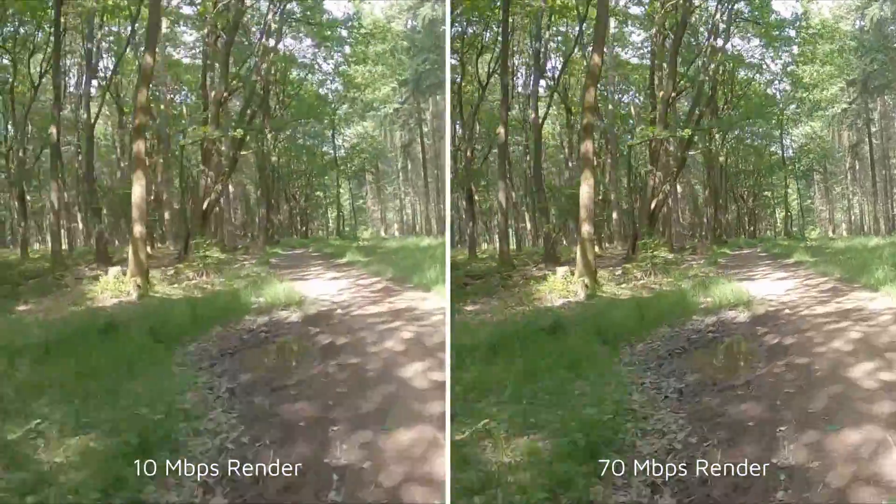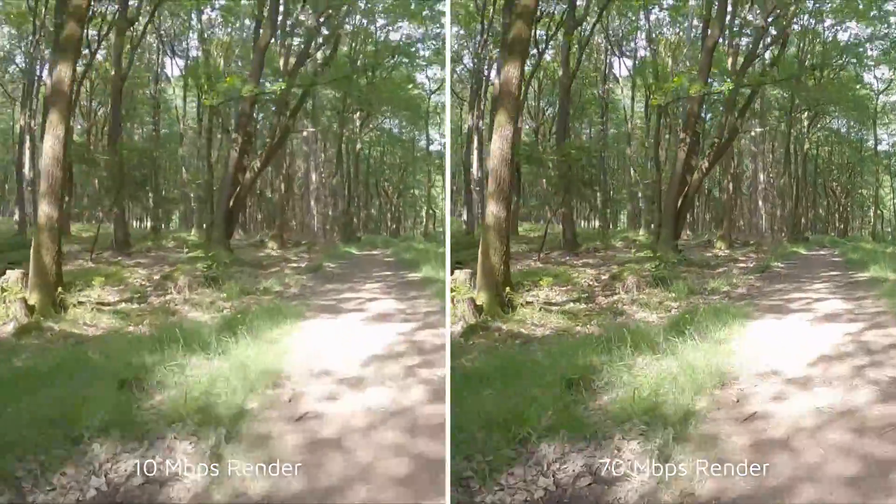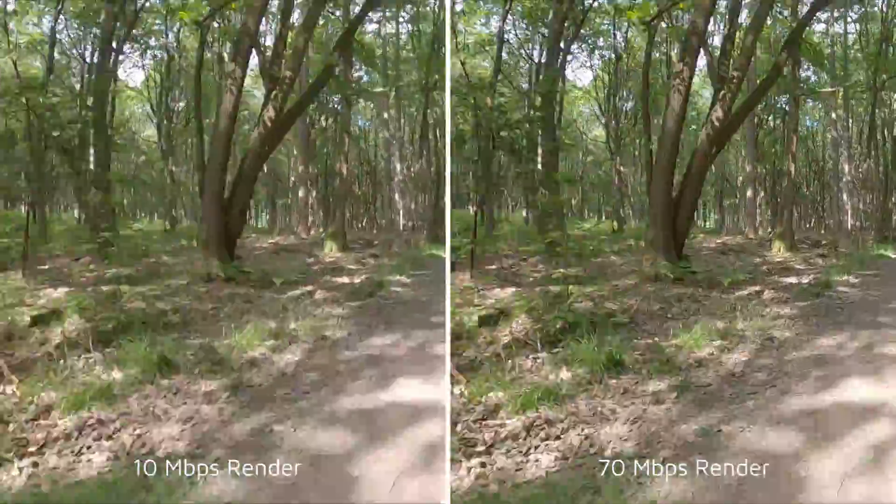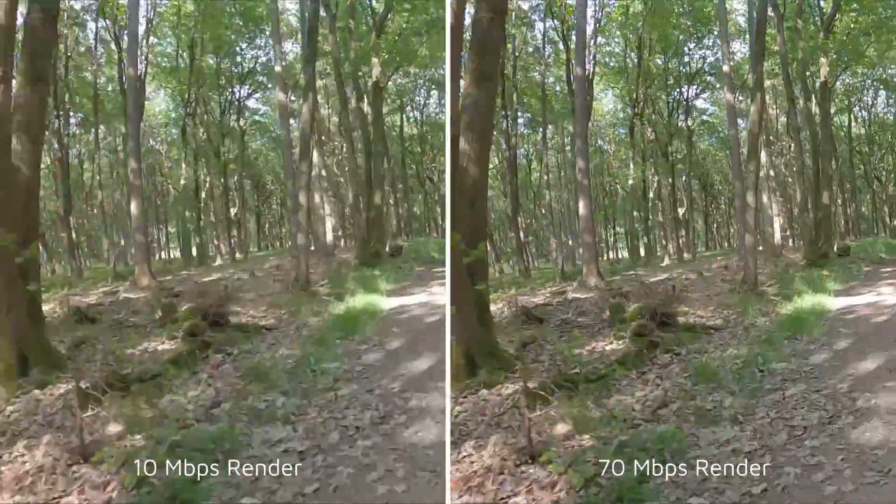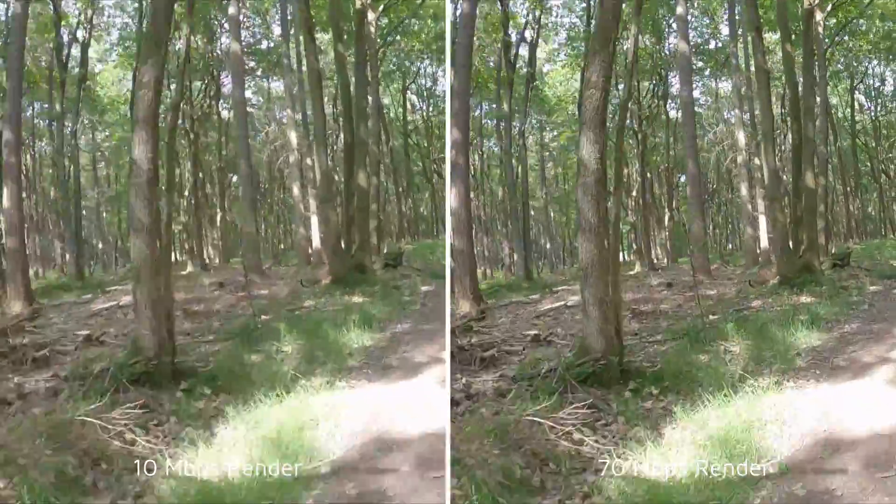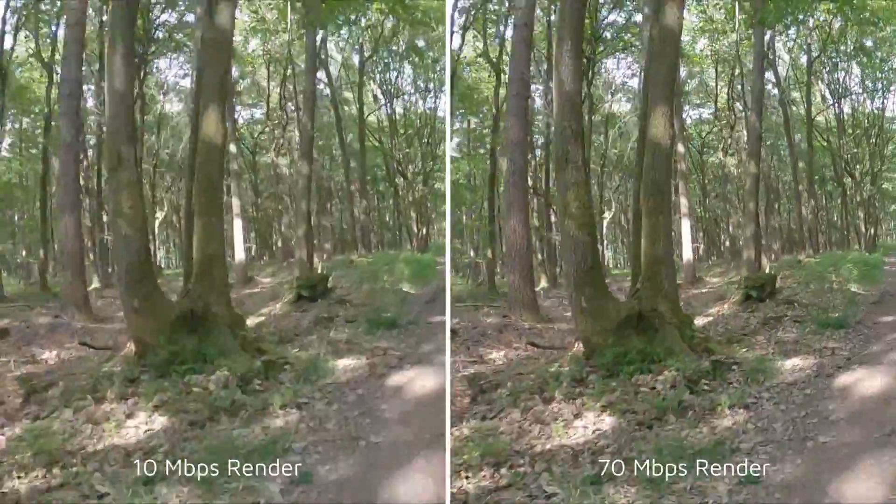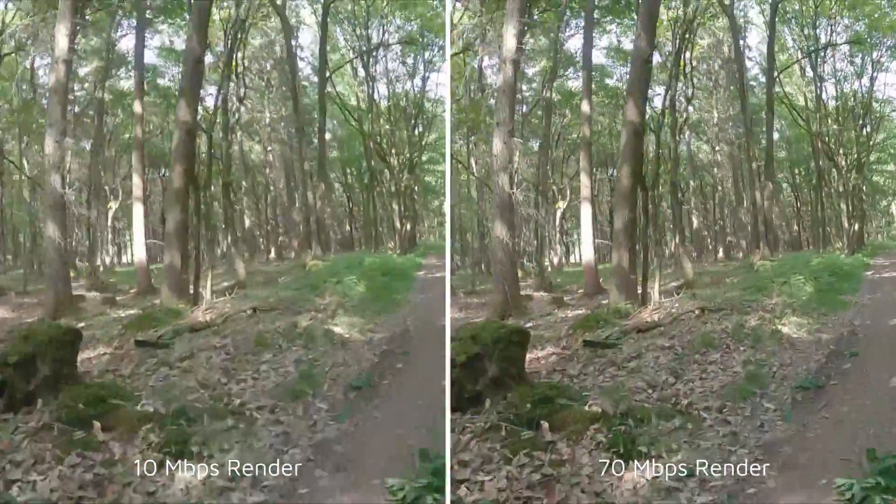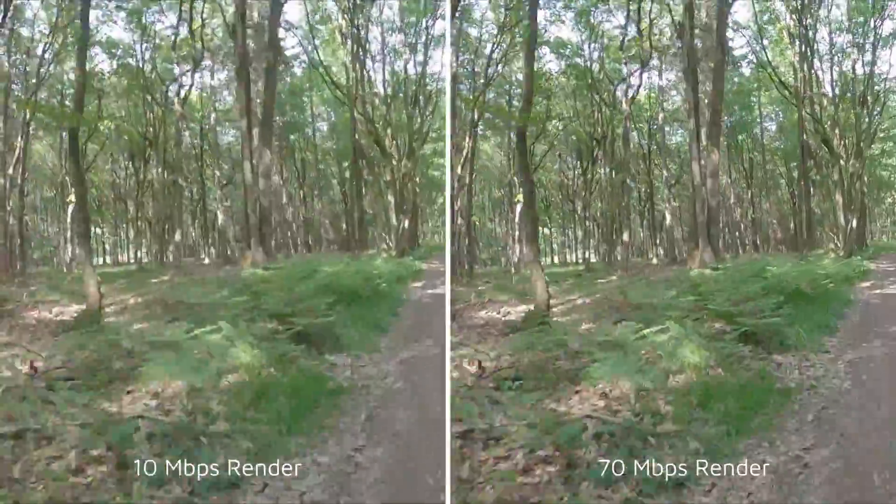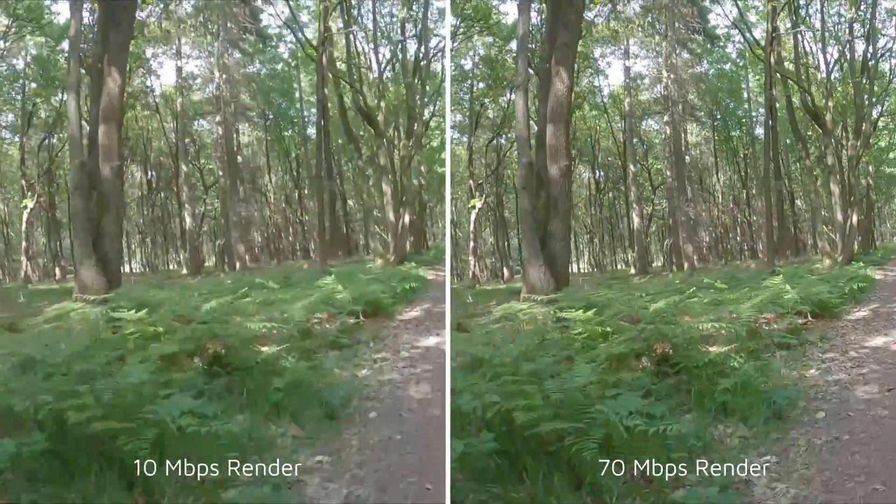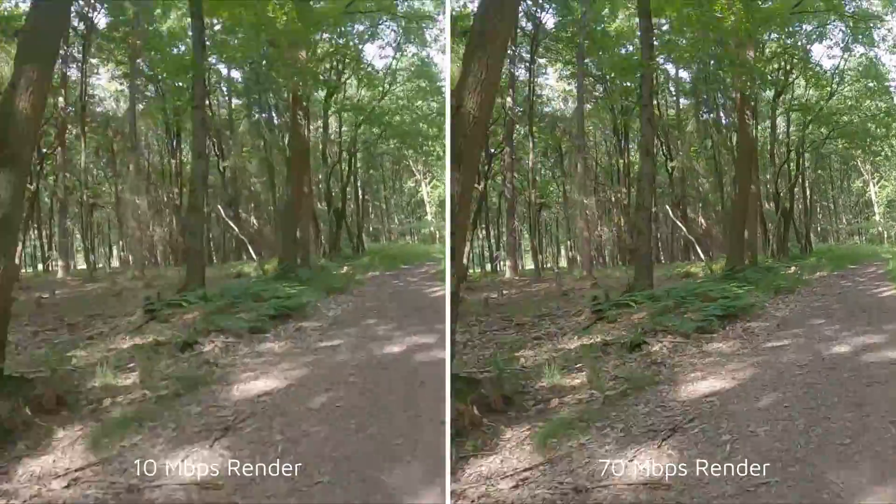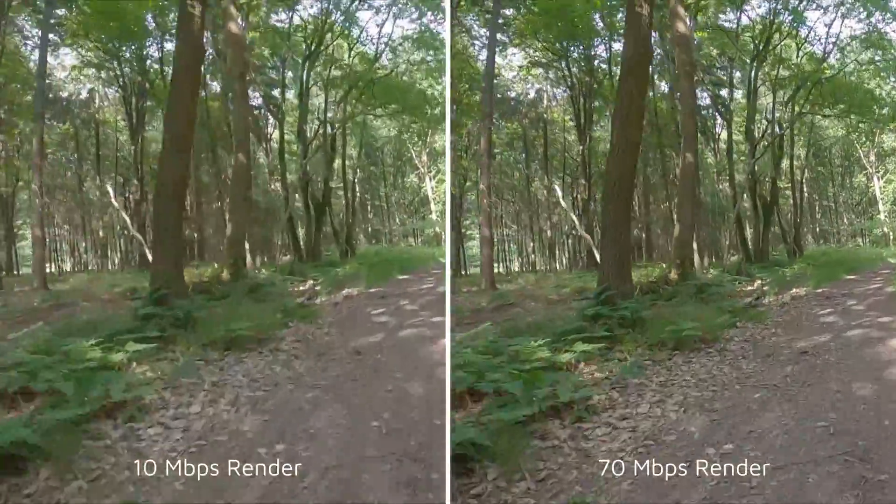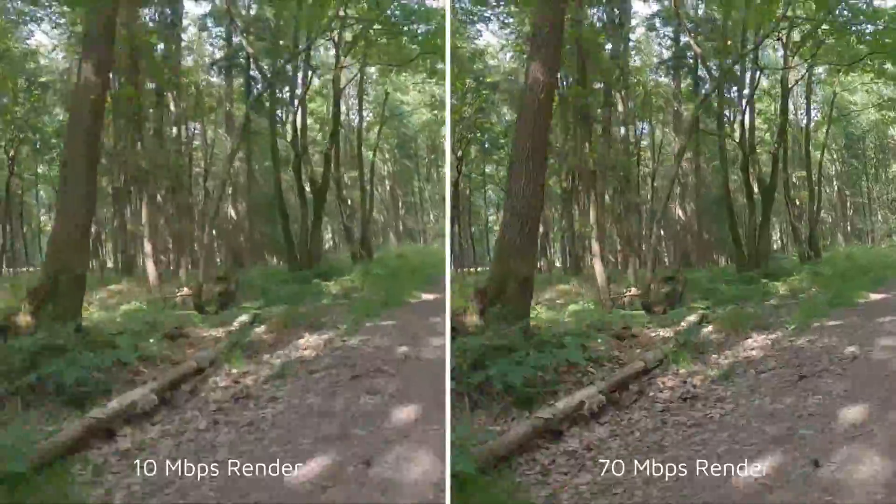But hopefully this video is useful on giving you some pointers and tips for getting some good renders out of your action camera footage, whether you use DaVinci Resolve or Premiere Pro for editing your clips together.